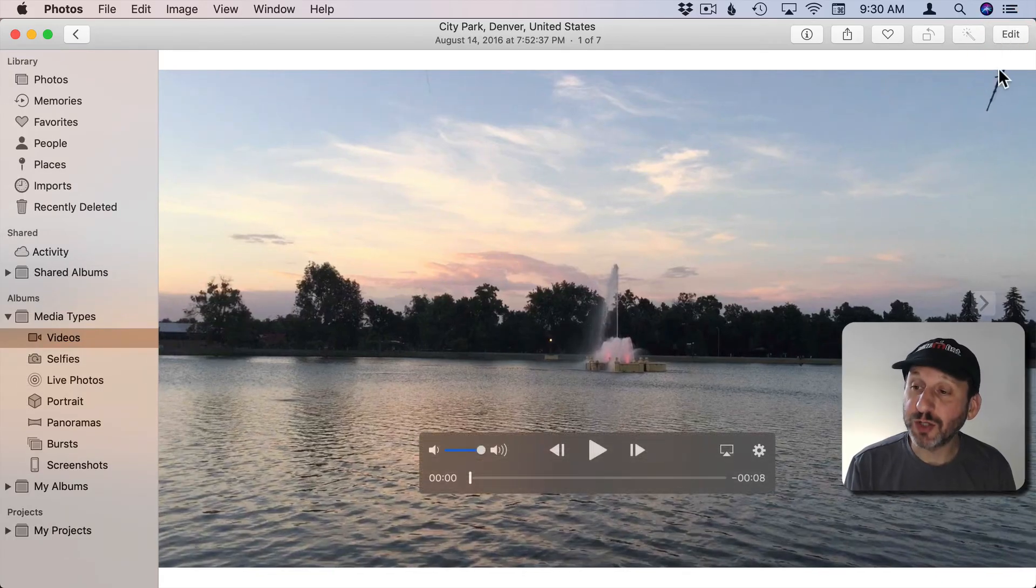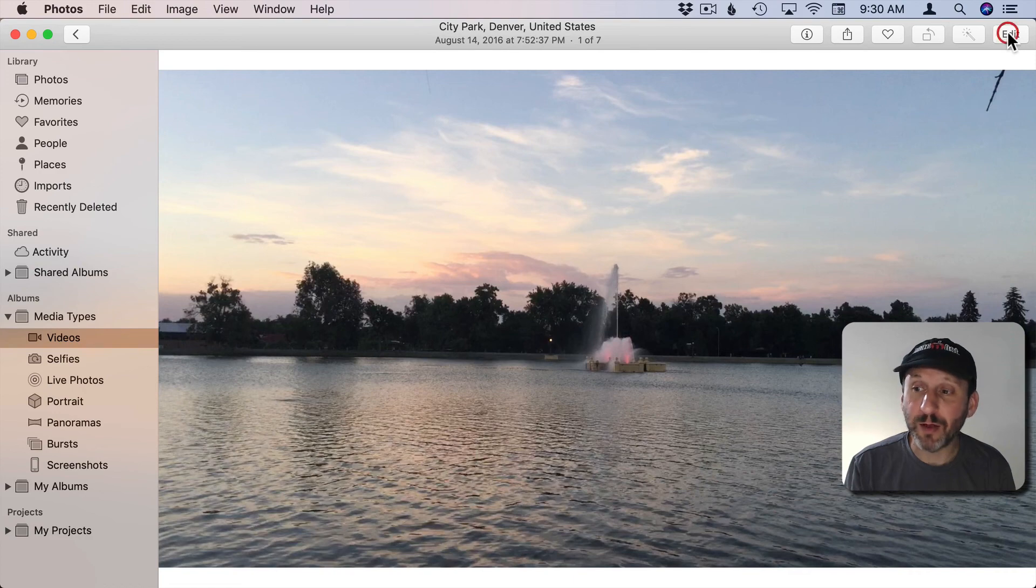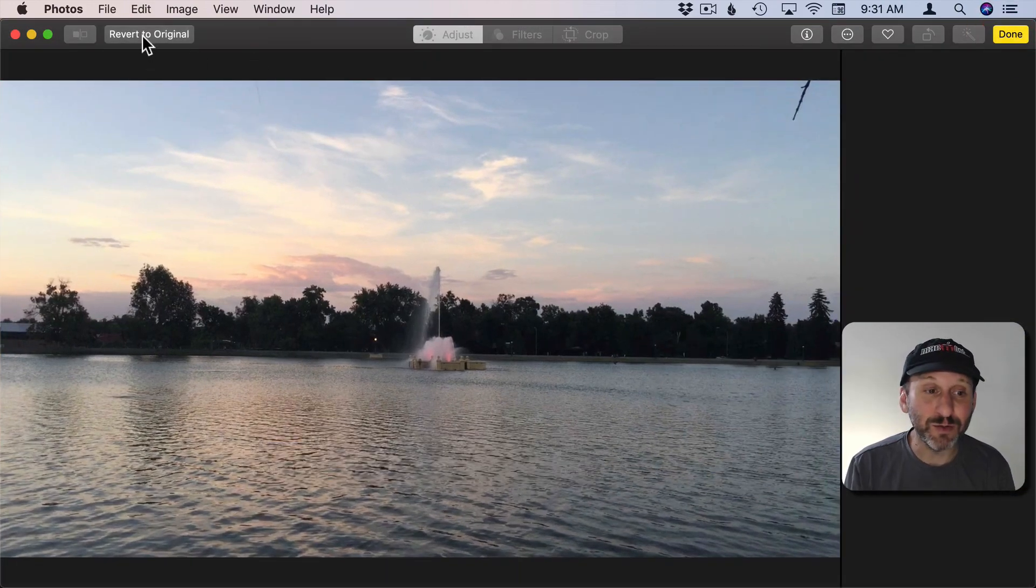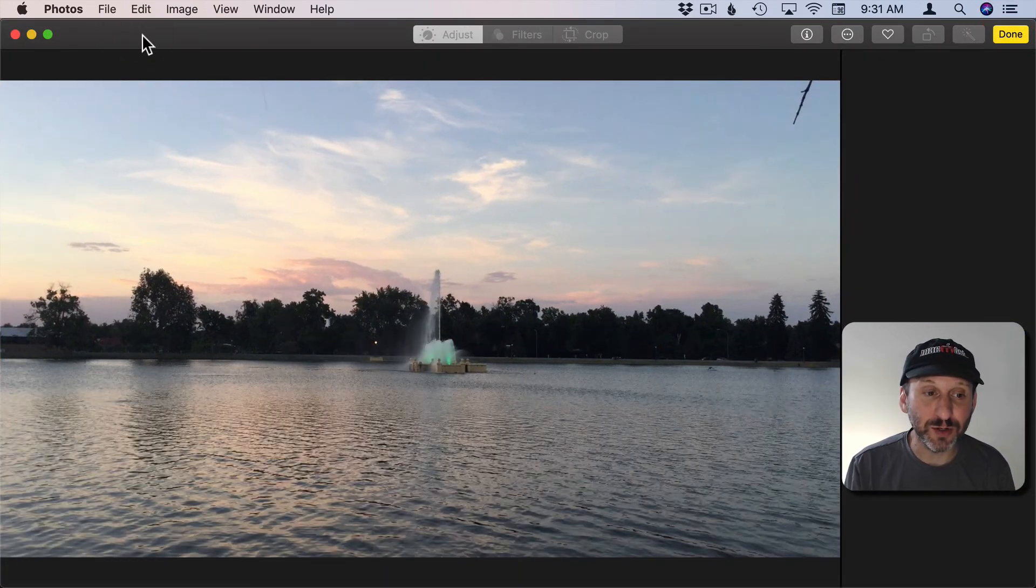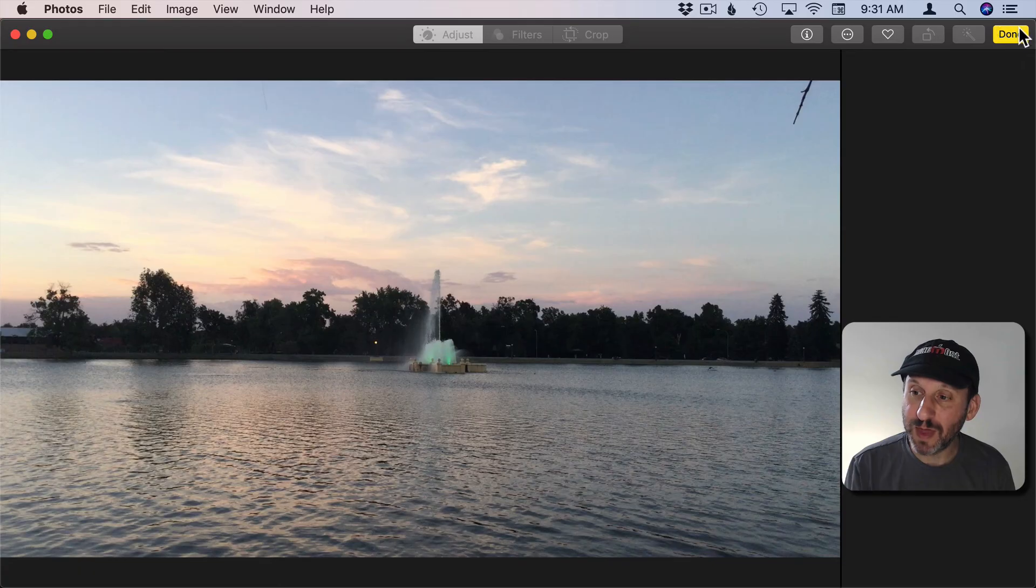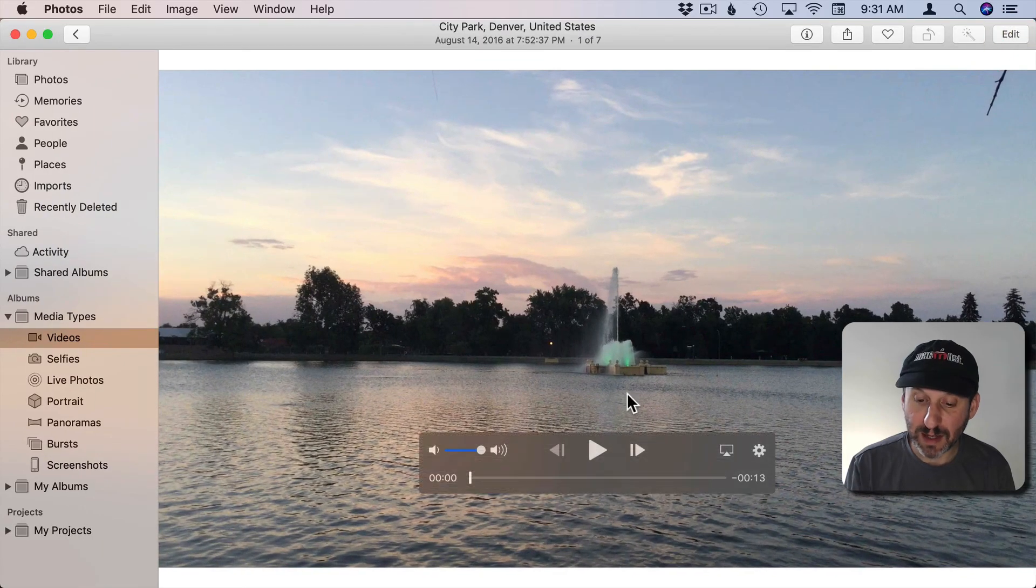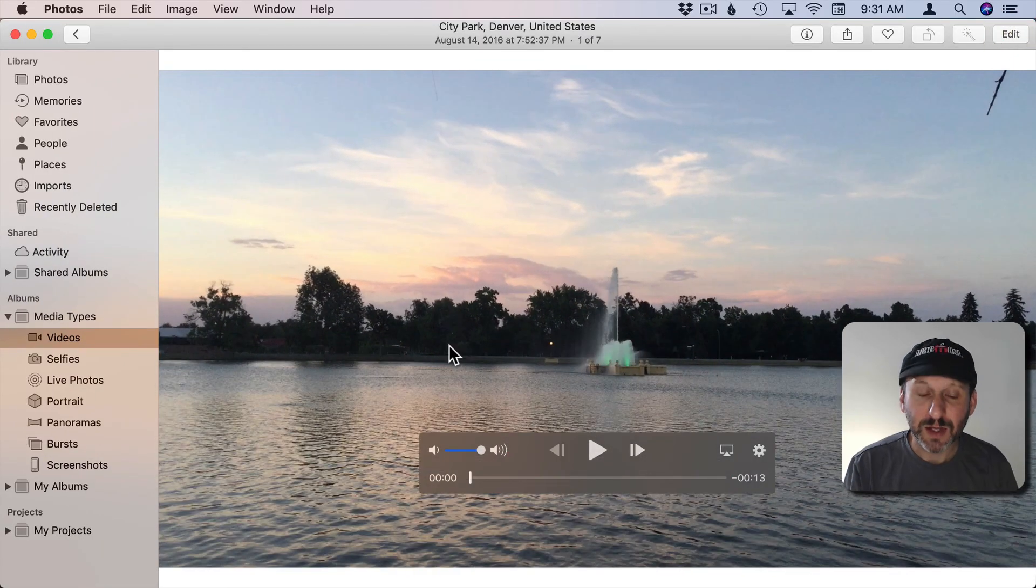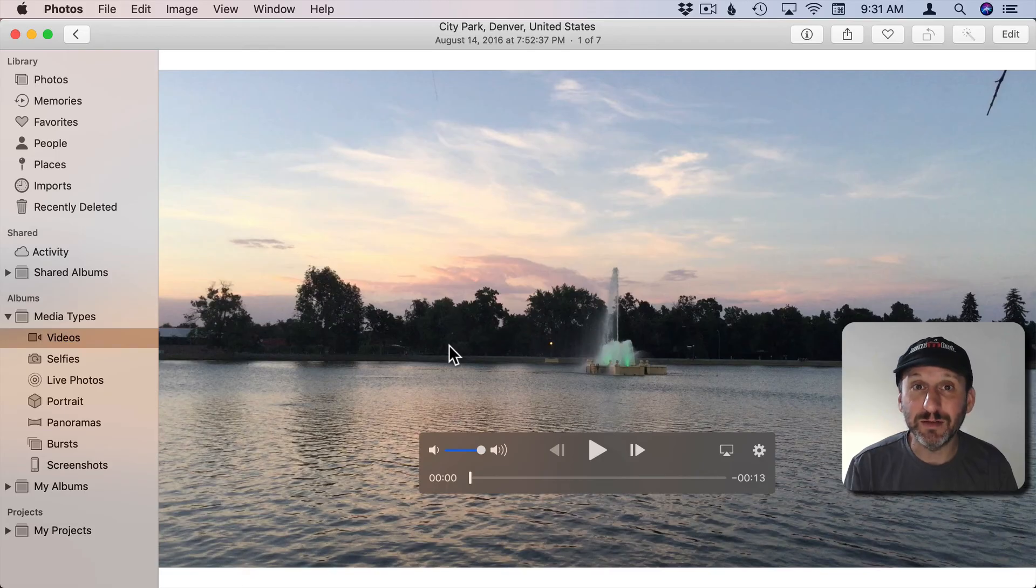You can also get it back by going to Edit and like everything else in Photos you can revert to Original. So when you do that you'll end up back here with a video of the original length. So you're not permanently changing the video in Photos.